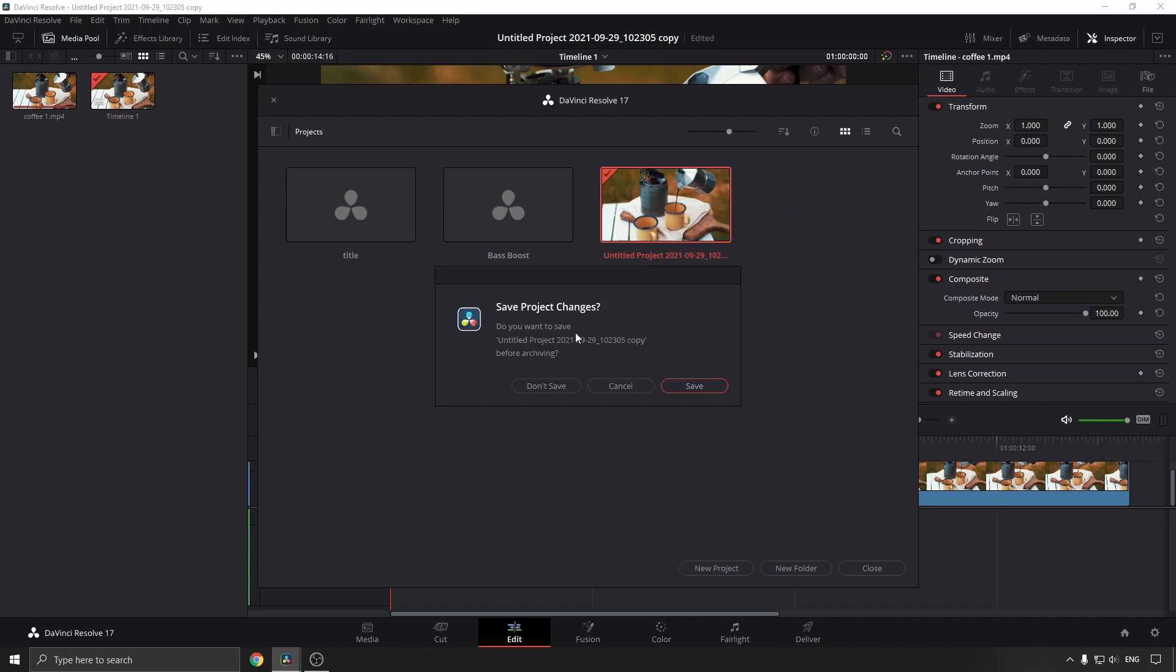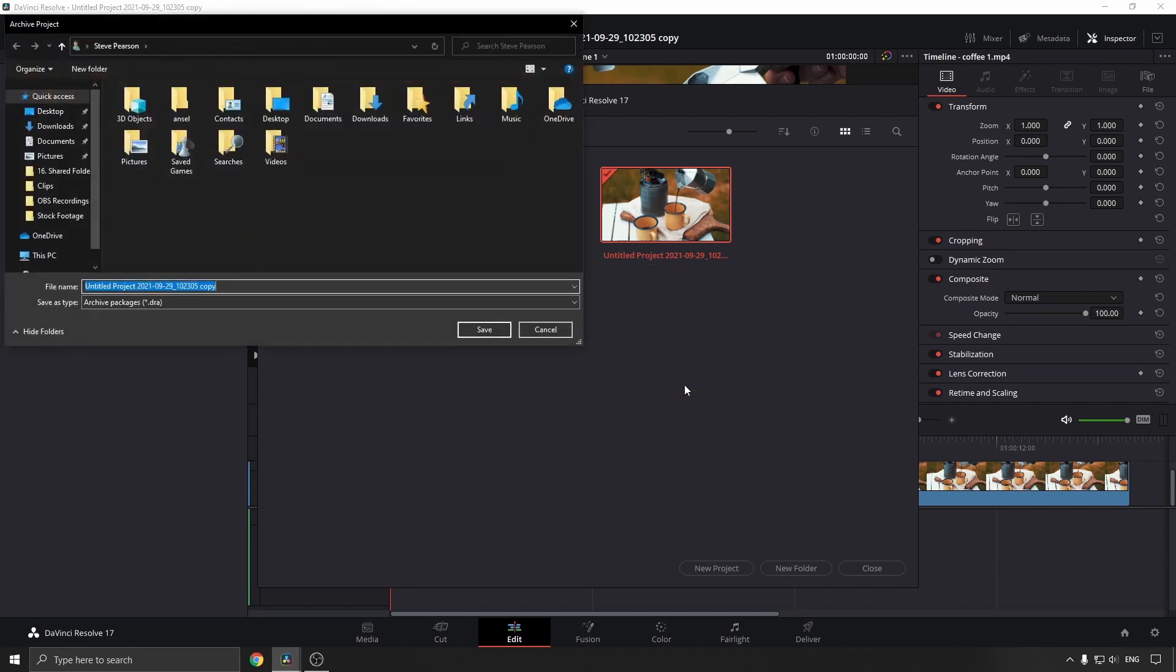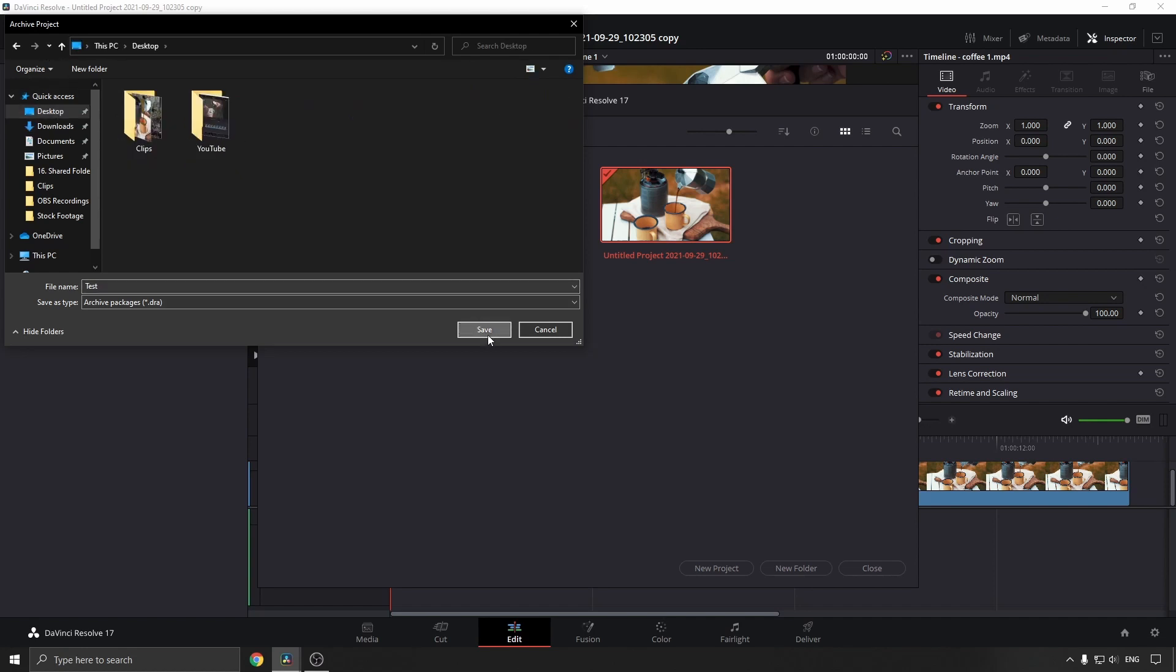It's going to ask you if you want to save it before you archive it, so I will save it. And I'll just give this a name, so I'll call it Test, and I'll save it to my desktop. Click on Save.